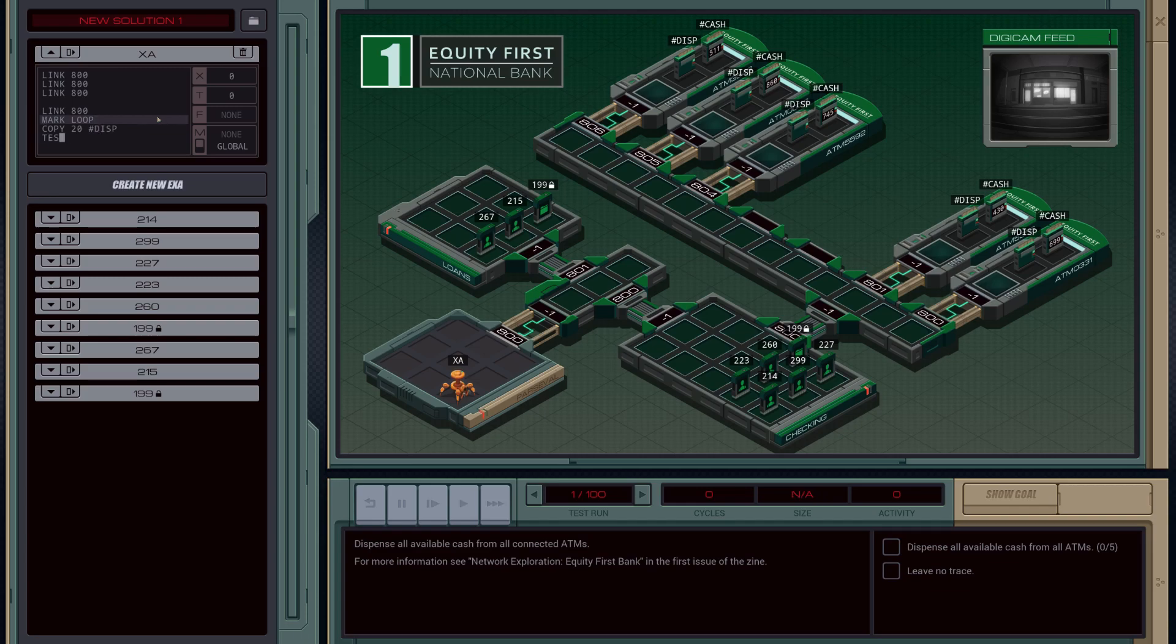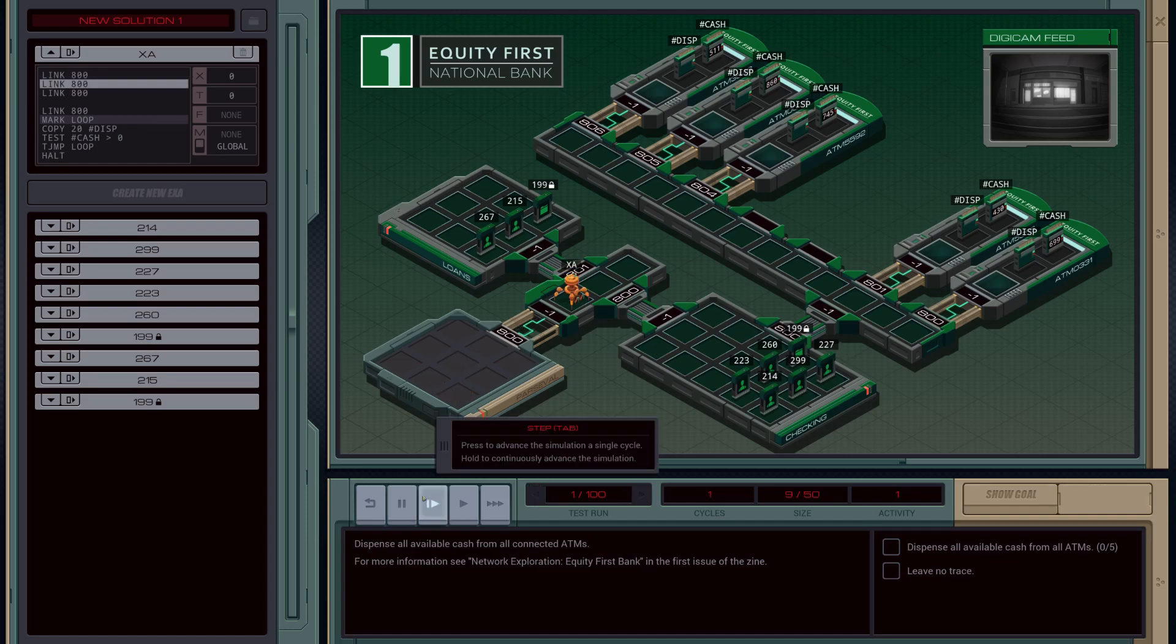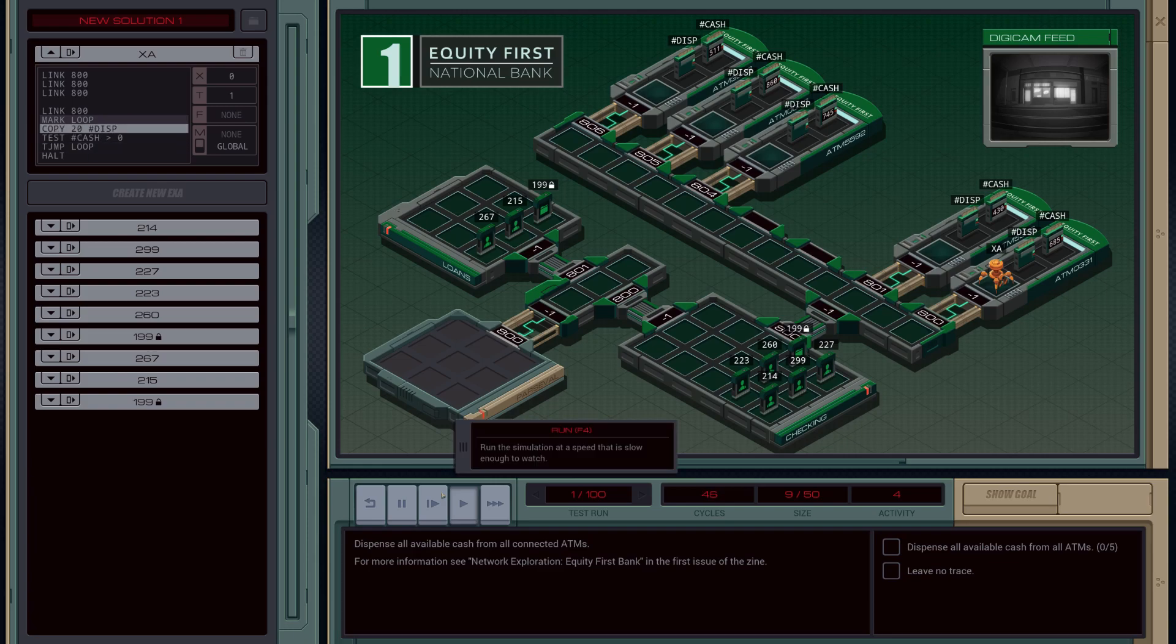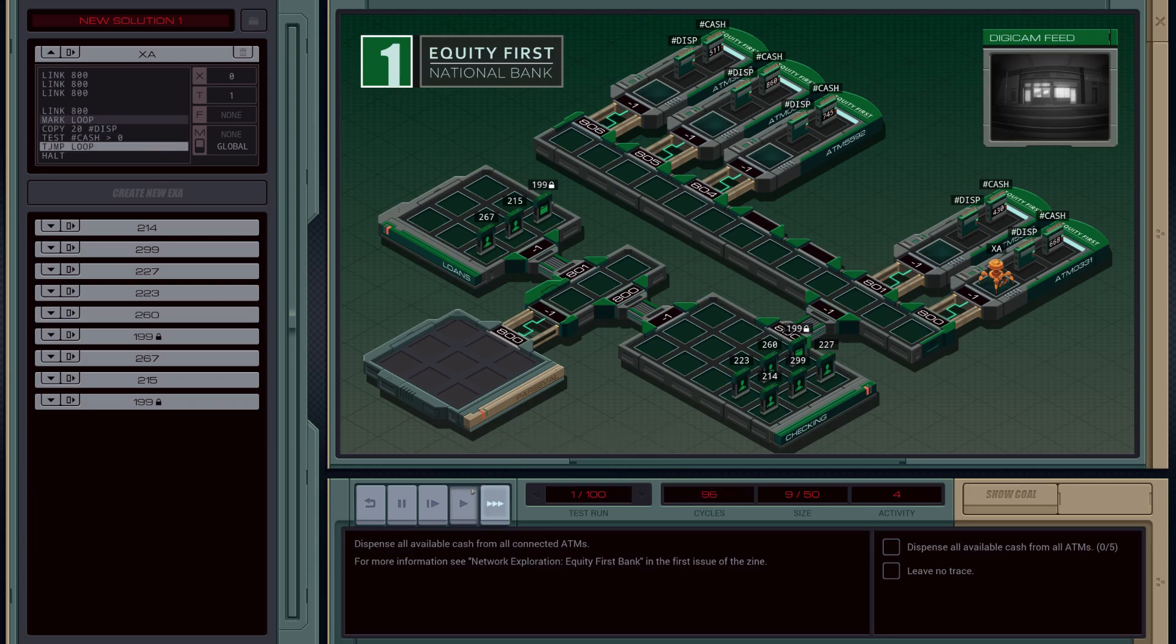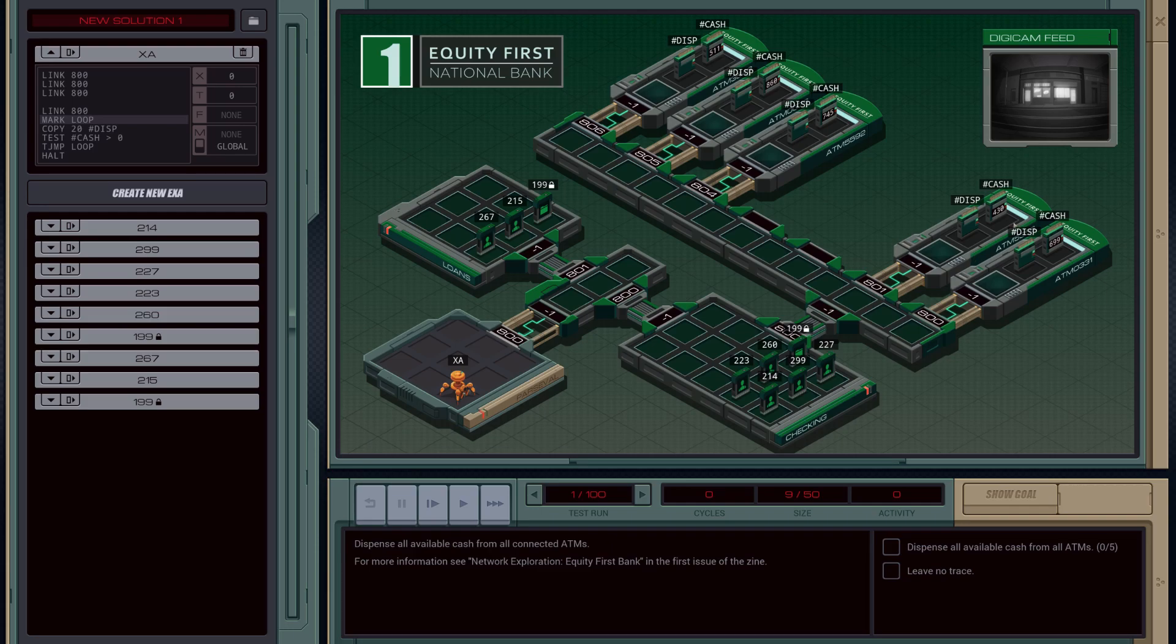And then we'll just test to see if cash is greater than zero. So this will just test to see how much is left in the cash machine. And if it is greater than zero, then we'll jump back into our loop. And then halt. So in theory, this should just keep deducting cash. However, that's just one machine.